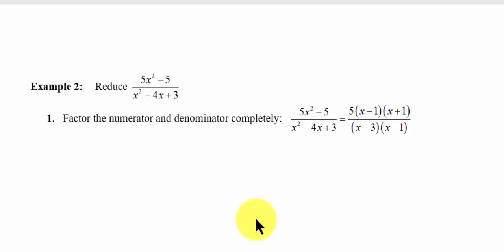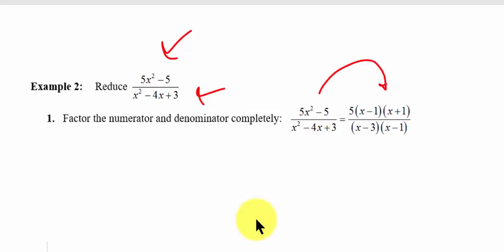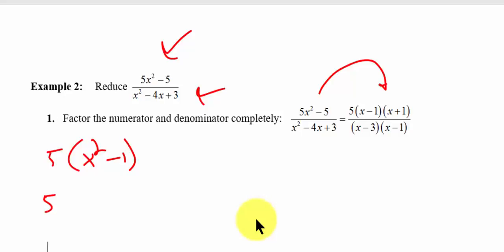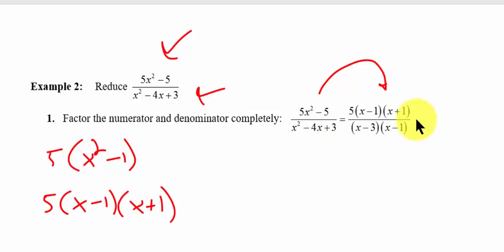If we look at example 2, again we're going to factor the numerator and the denominator. So the 5x squared minus 5 — you see that factors into 5 times x minus 1 times x plus 1. If you don't see that, think of it as: factor out the 5 and you're left with x squared minus 1. But remember, x squared minus 1 is the difference of two squares, so that leaves you with x minus 1 times x plus 1. That's the numerator, represented up here.